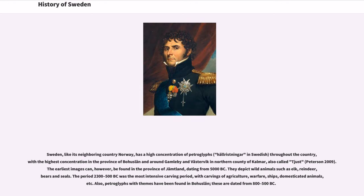Sweden, like its neighboring country Norway, has a high concentration of petroglyphs throughout the country, with the highest concentration in the province of Bohuslän and around Kamleby and Västervik in the northern county of Kalmar. The earliest images can be found in the province of Jämtland, dating from 5000 BC. They depict wild animals such as elk, reindeer, bears and seals.